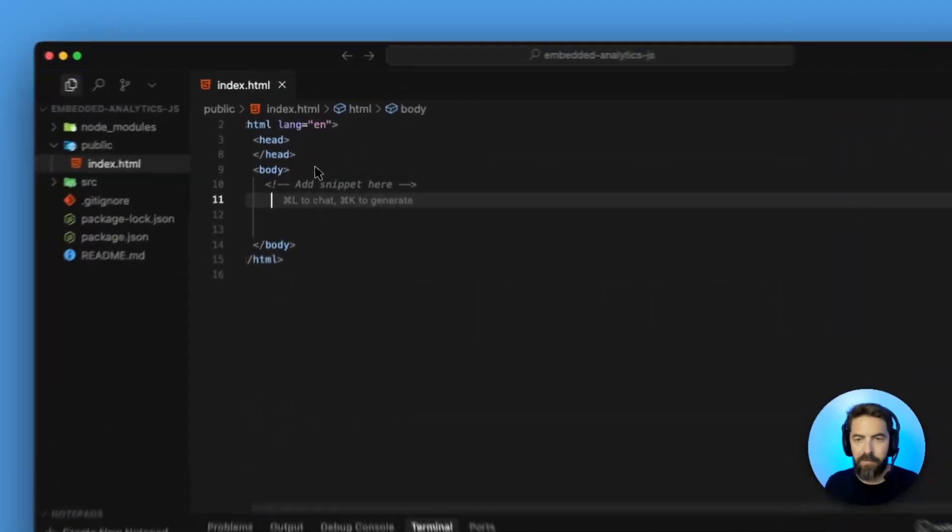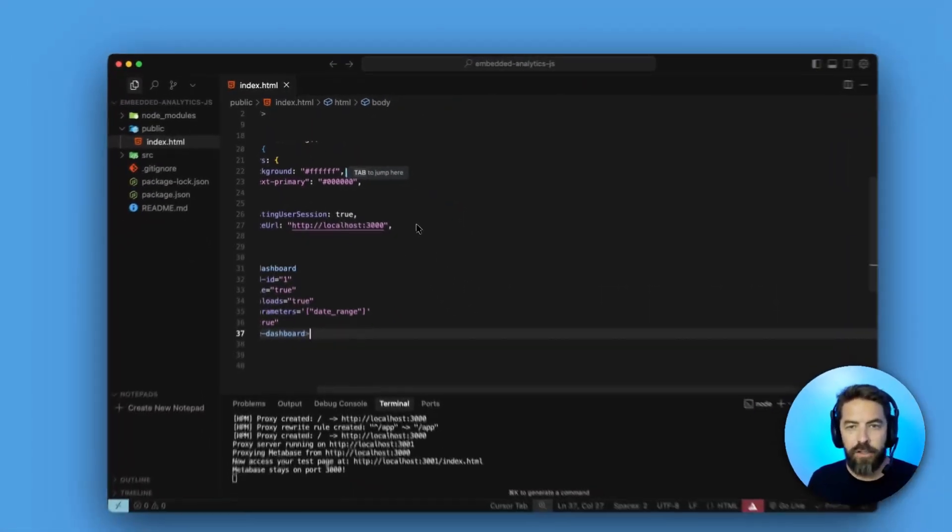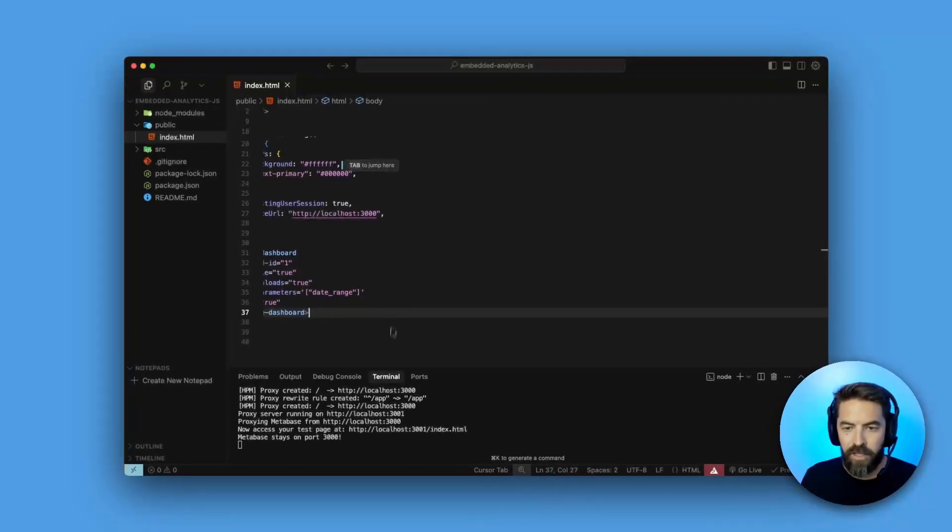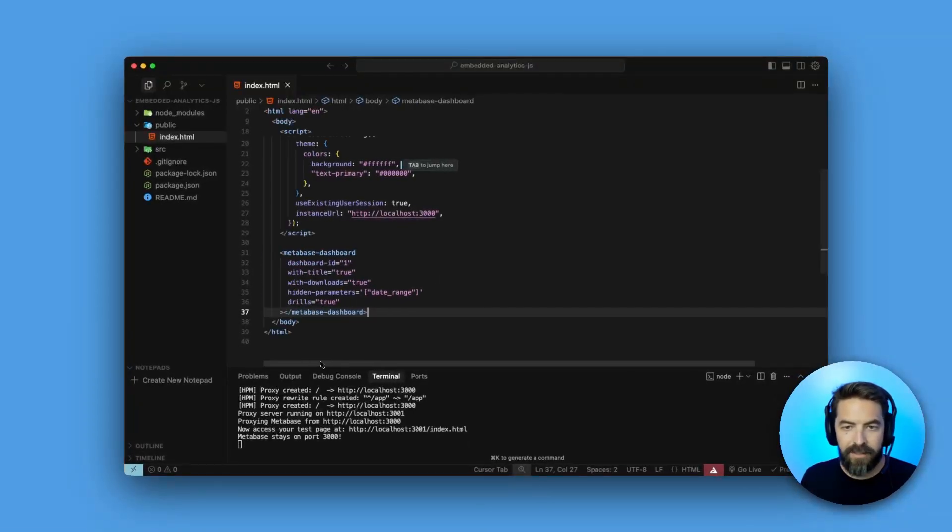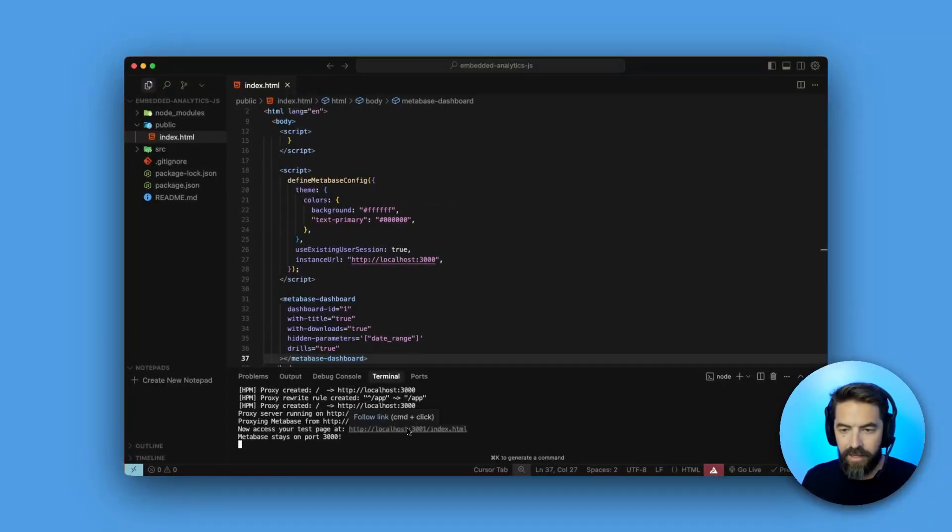I'm going to paste it, and this is just a basic HTML page, so no React, nothing fancy. So we have that, so let's go ahead and take a look at it.